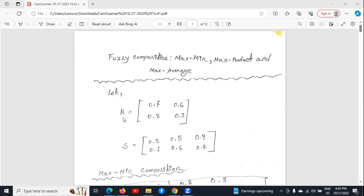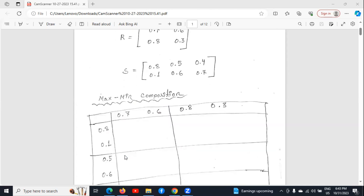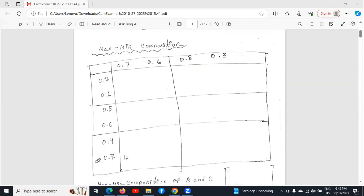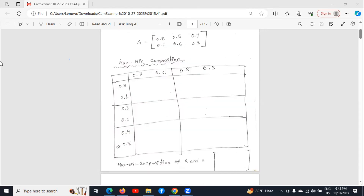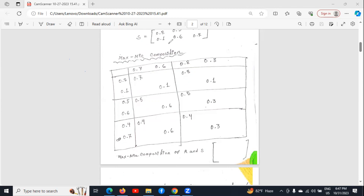Let we have two matrices R and S. To do maximum composition, we have to make a chart like this. In this chart, we have to write the rows of the first matrix one after another and columns of the second matrix one after another. Then we have to fill this chart — first the minimum portion, then the maximum portion.